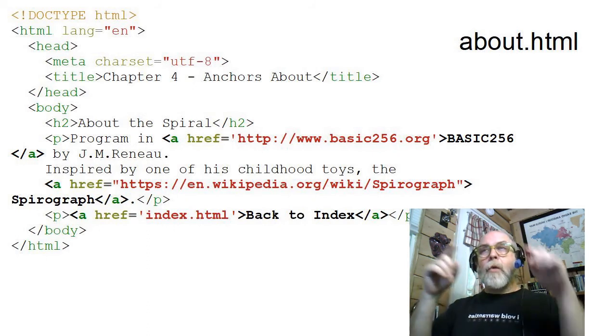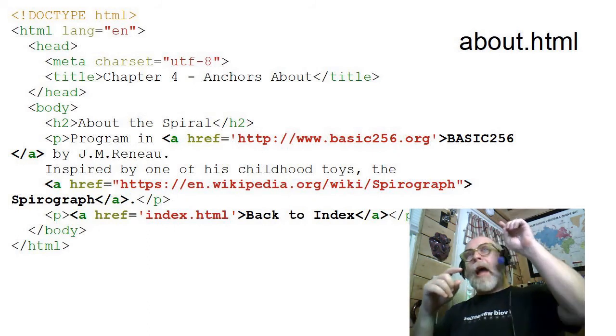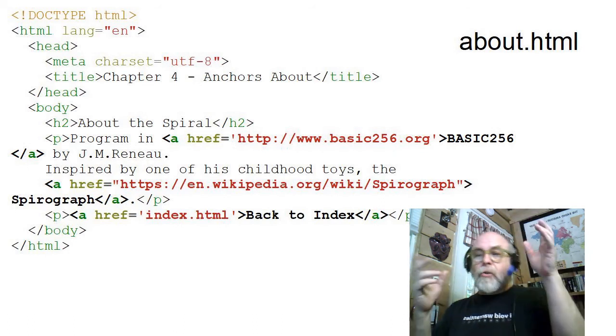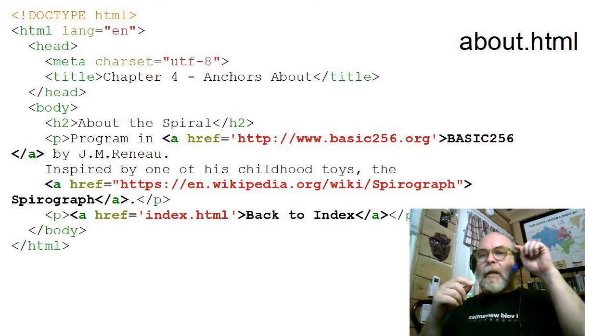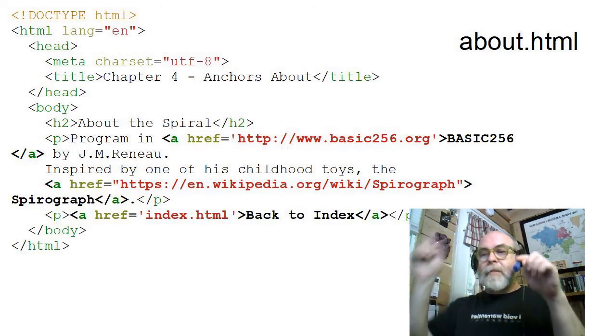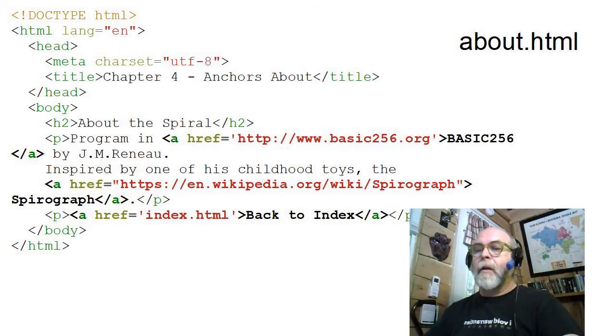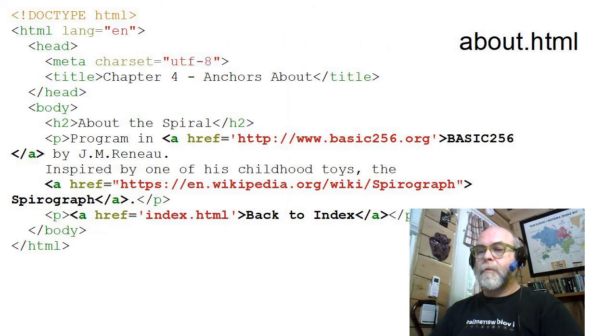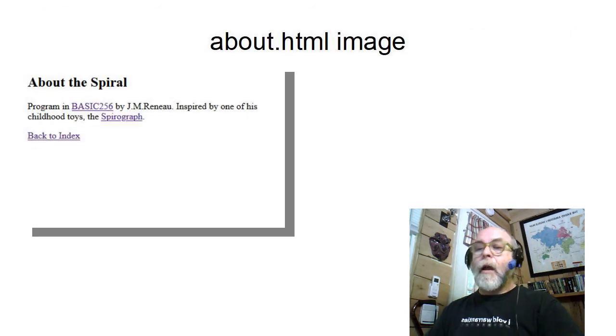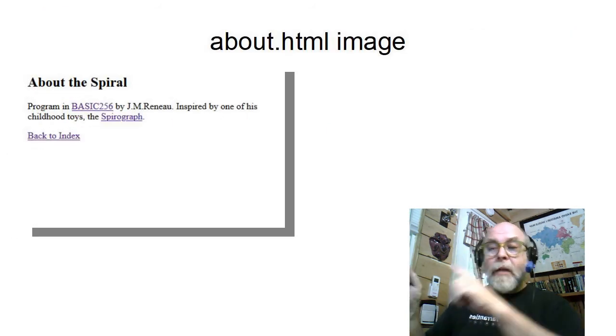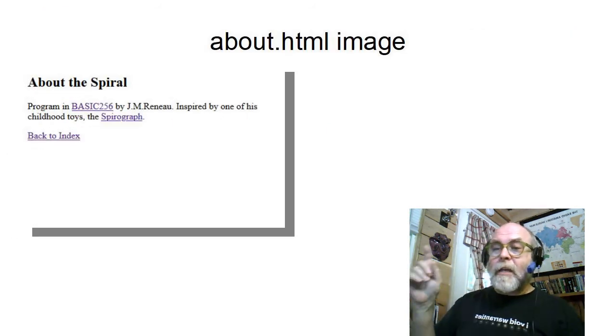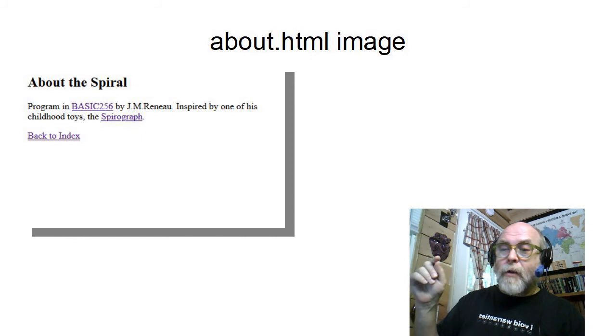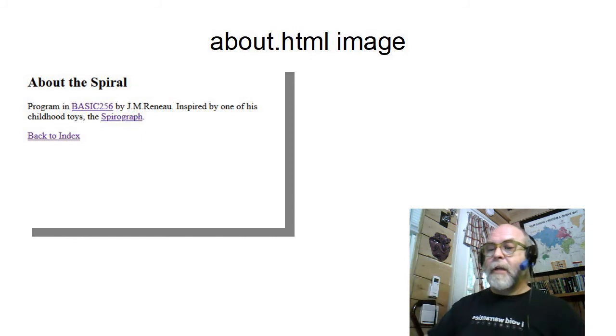So you don't have to hit the Back button. You could, but you could just hit the 'Back to Index,' and it would take you back also. And the page looks like this, and you can see the three anchors on the page.